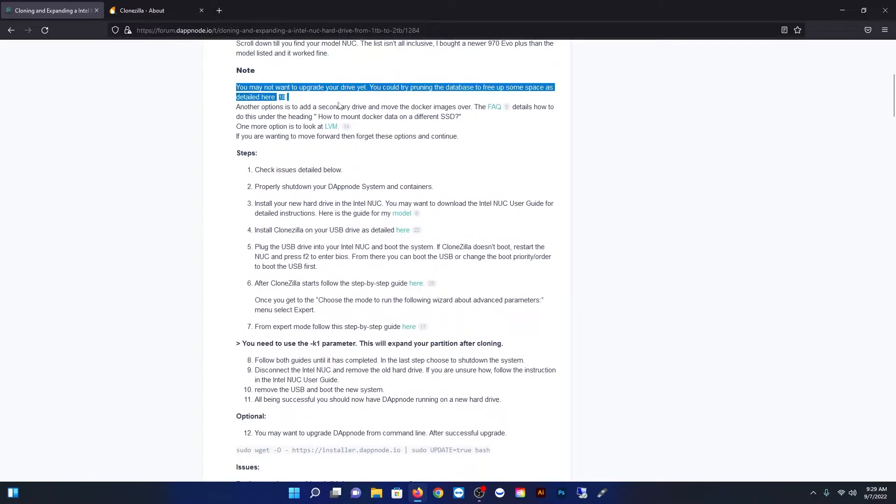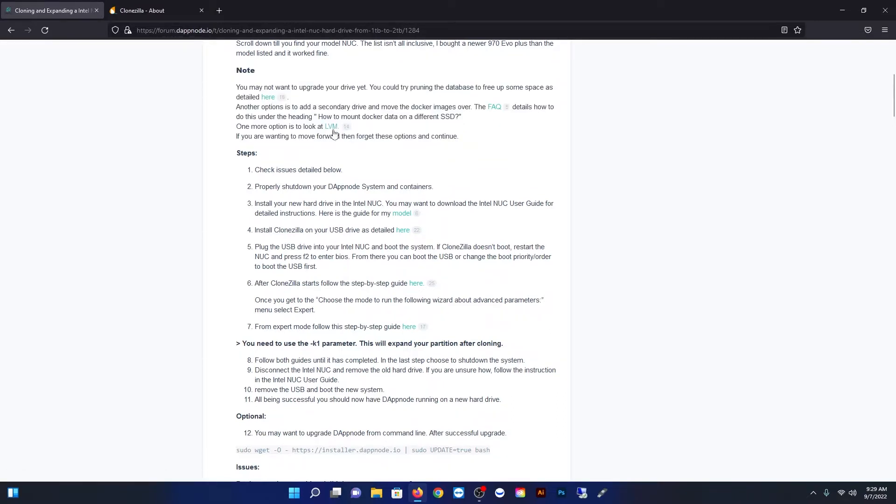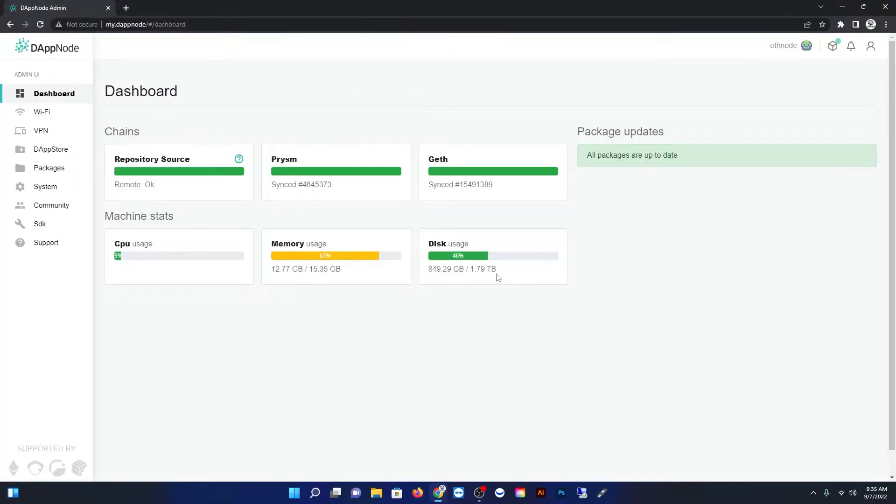This did not come from me. This came from an awesome guy named Dylan on the DAP node forums. Pretty much everything I'm highlighting here is from him.